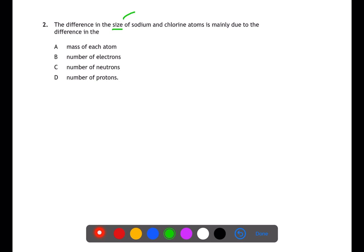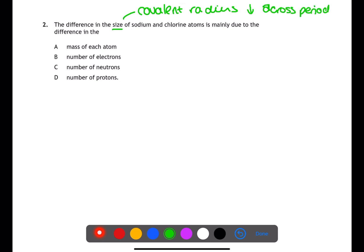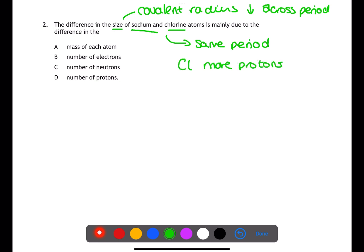Question two is testing your knowledge of trends in the periodic table. We're looking at the difference in covalent radius of sodium and chlorine. Covalent radius decreases as you move across the period. Sodium is in group one and chlorine is in group seven, so chlorine is smaller than sodium. Chlorine has more protons and therefore an increased nuclear charge, making the covalent radius smaller.